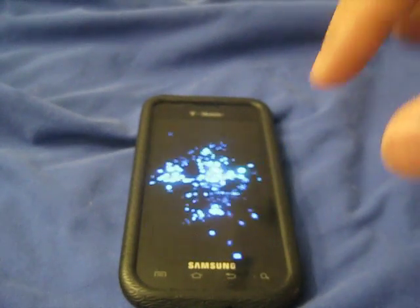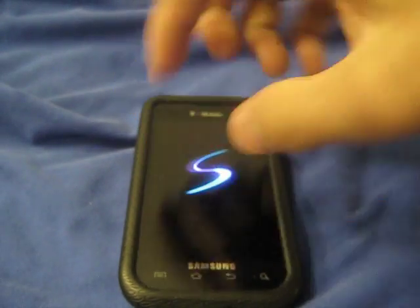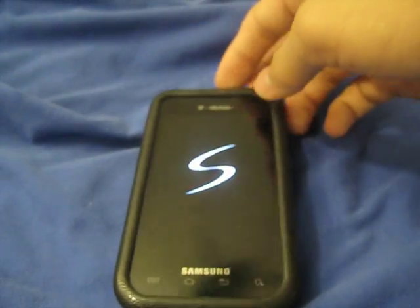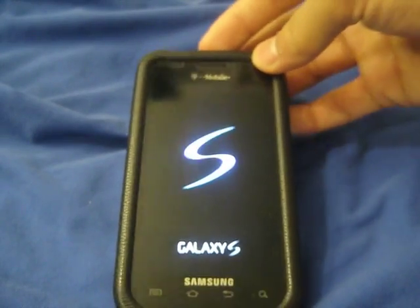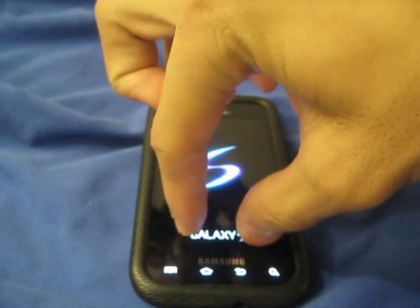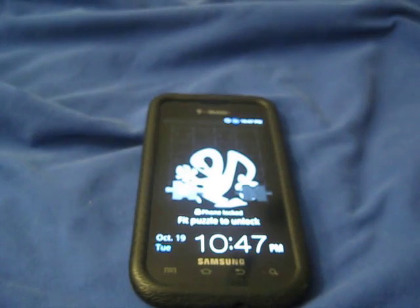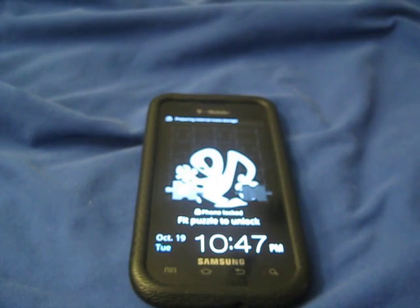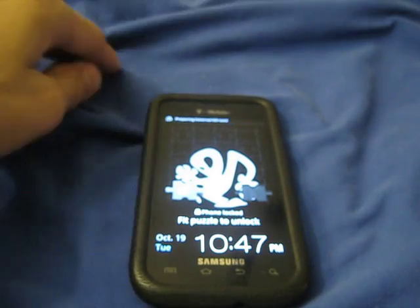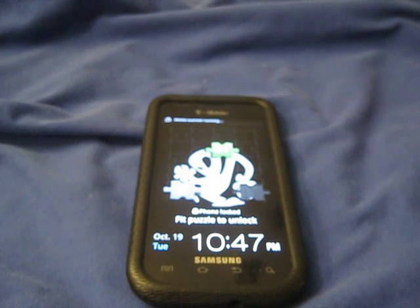Remember back when the G1 had that little bar right here that you can just swipe up? Alright, so it still has the puzzle lock screen. You have a choice between four lock screens.